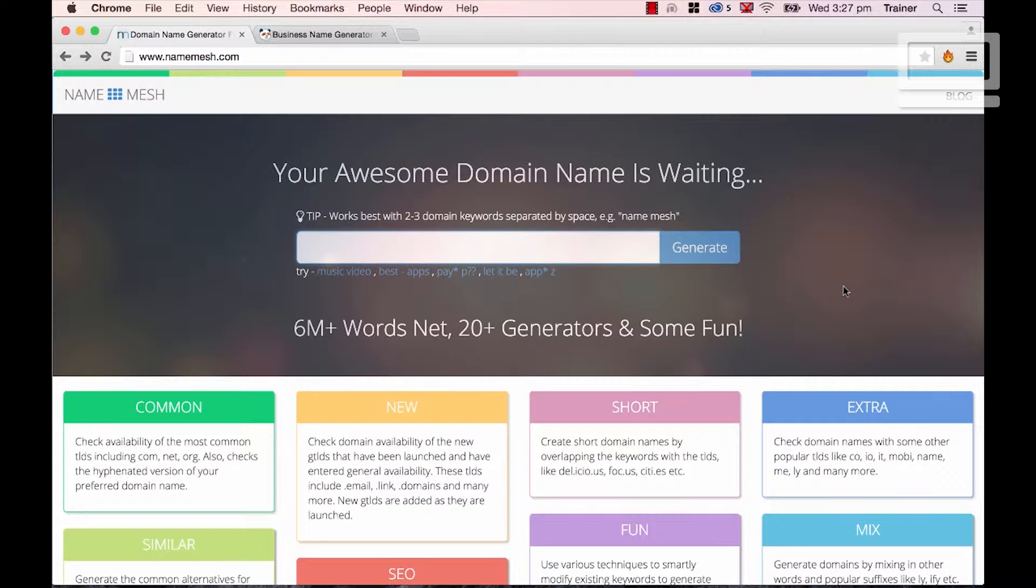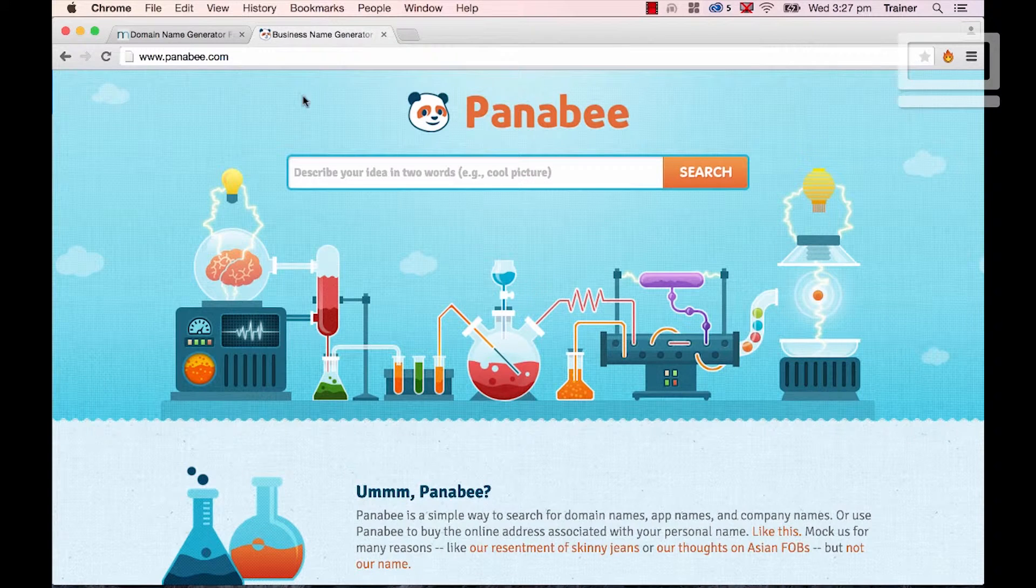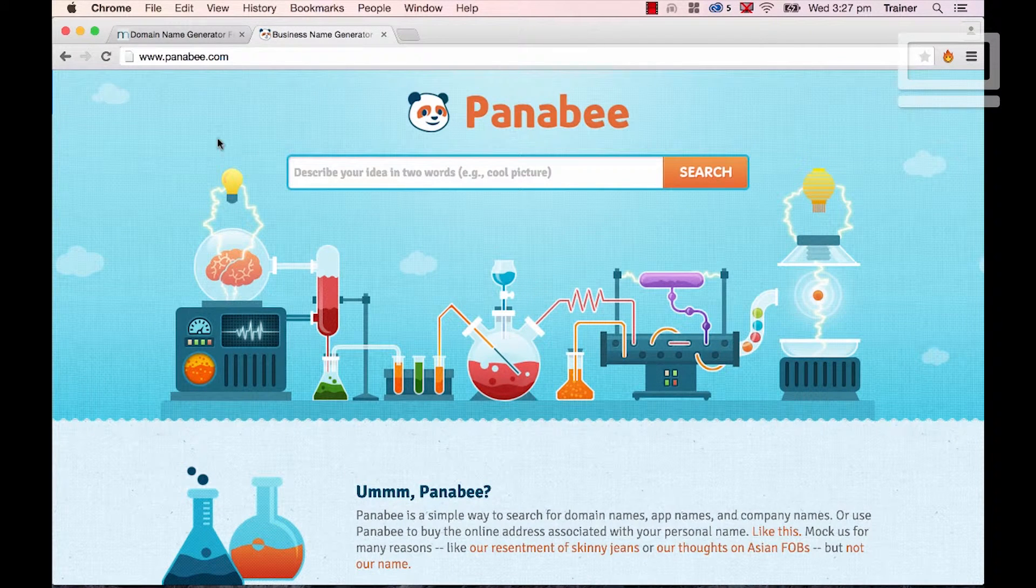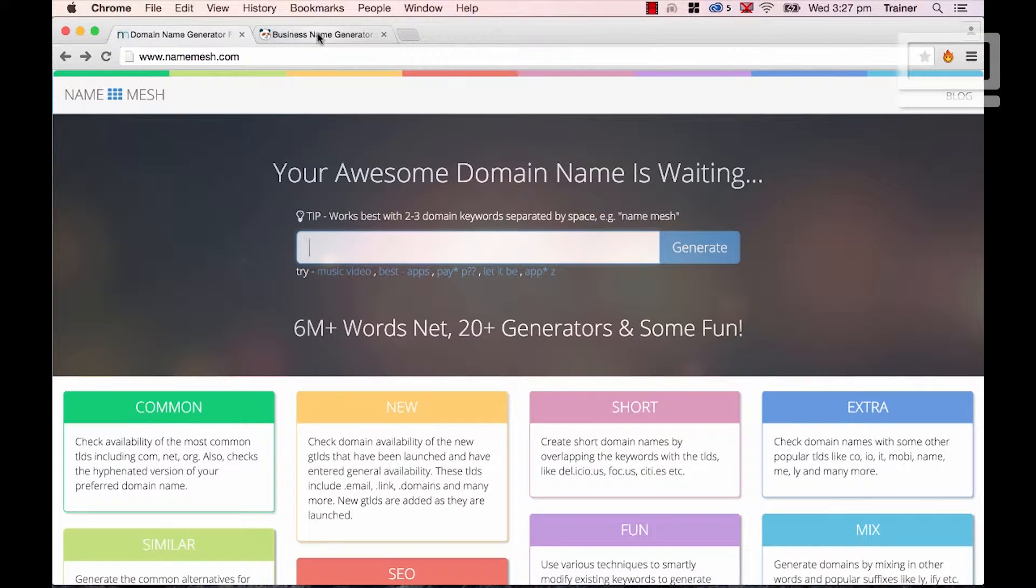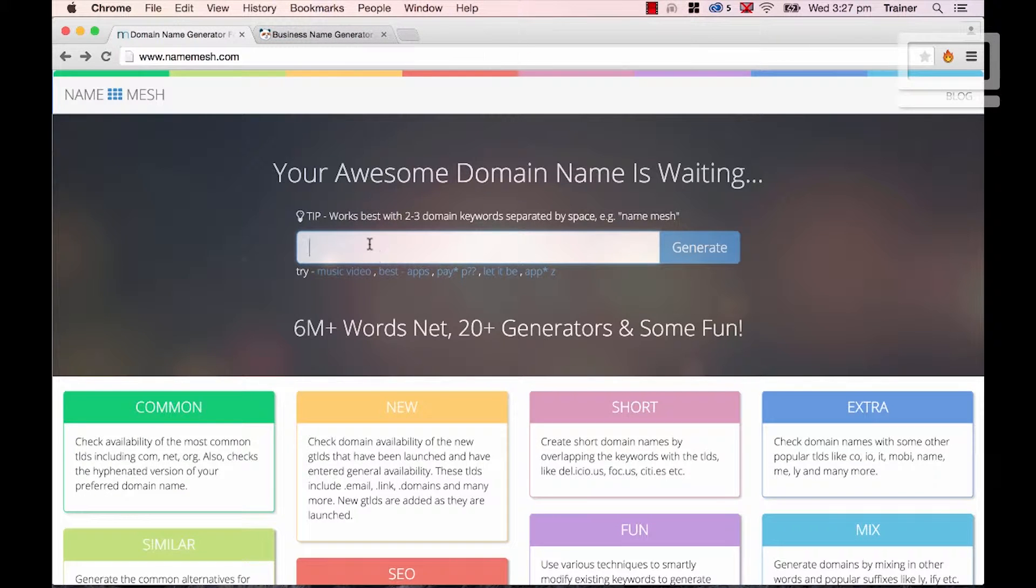Both of those uses are great for these sites. Now these are the two that I end up using. It's called namemesh.com, and the other one's called panaby.com. Either one is good, they both come up with different results, so you might try both of them.